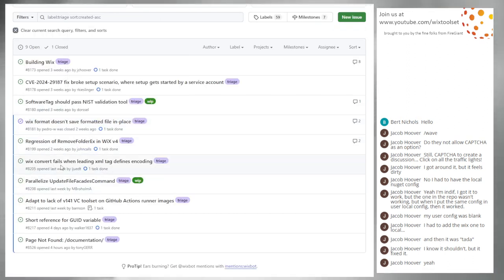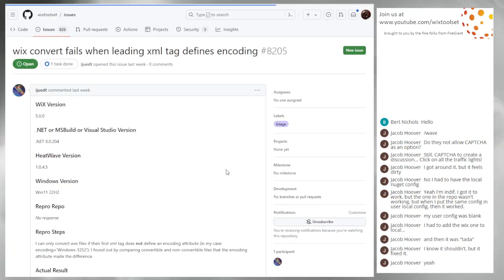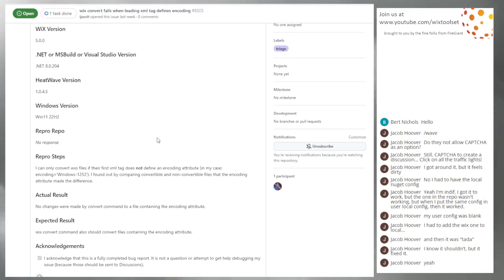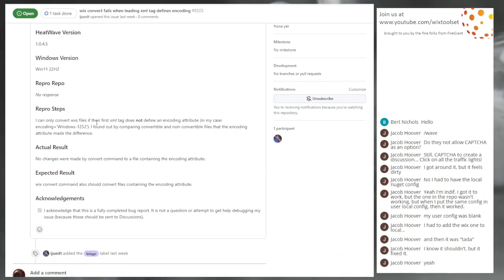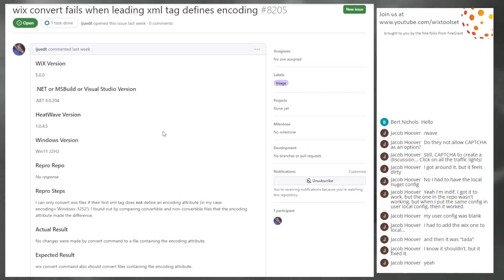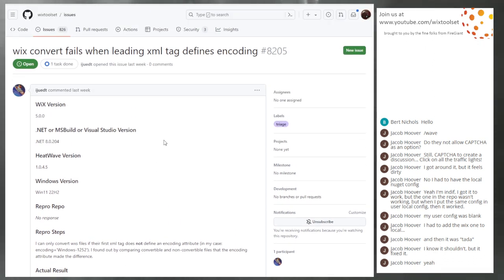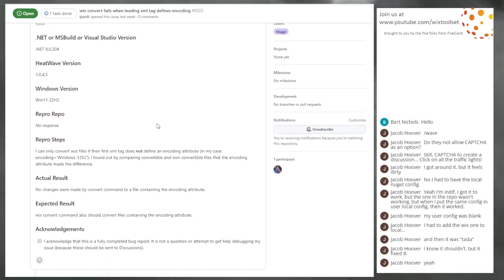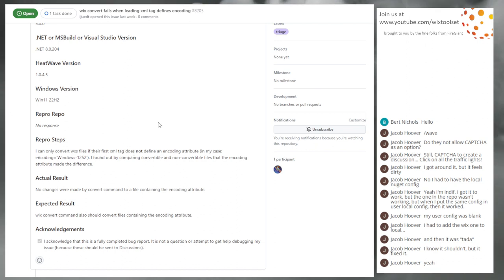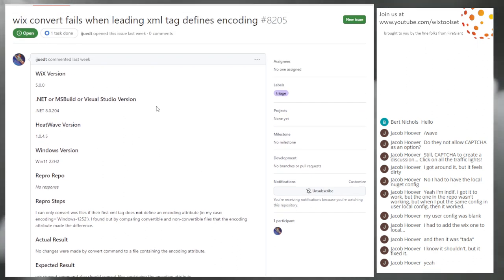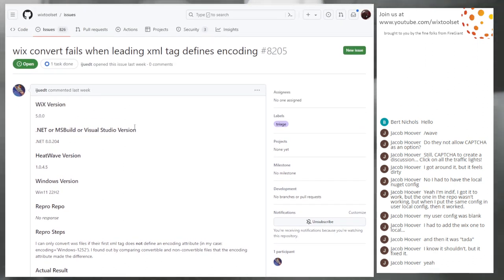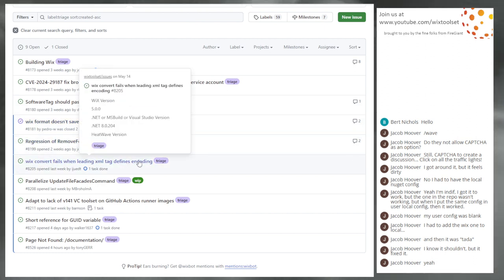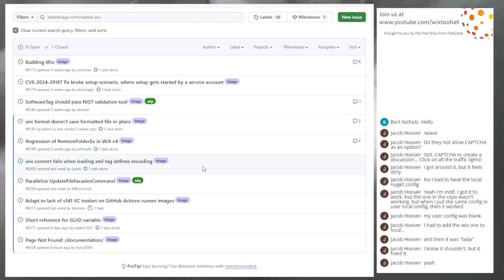8205. Whisk convert fails when leading tag defines encoding. That's kind of surprising, but I didn't think X document cared. I didn't either, but it sounds like something someone could look into if they want to go and toss that up for grabs. It wouldn't be that hard to jump in and look at that bug.